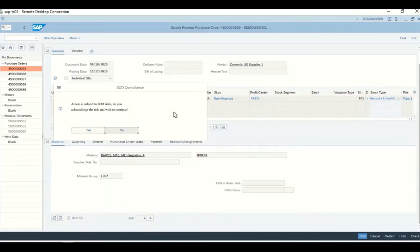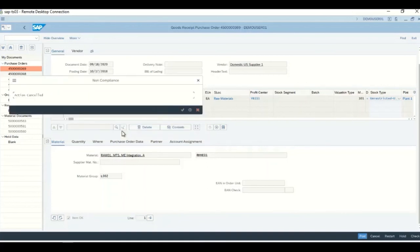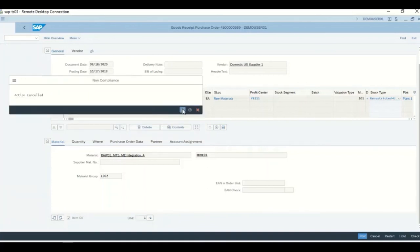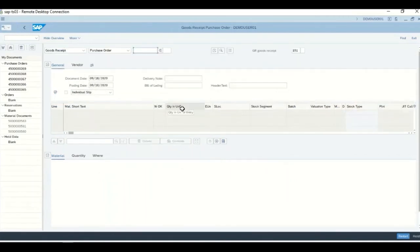The user can decide whether to continue or not. If he chooses yes, he will be allowed to go ahead and post the GR. If he chooses no, he will be completely stopped. Let's take the scenario where we say no. The action is cancelled and the user is completely taken out of the MIGO transaction. Basically the particular transaction he is trying to post is not committed, so the transaction is completely cancelled and he goes out of the particular document.